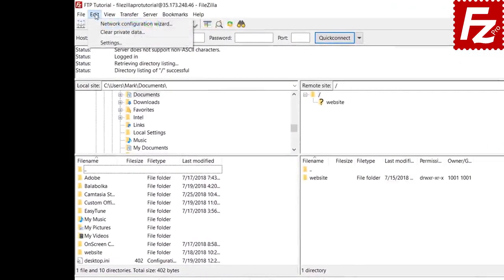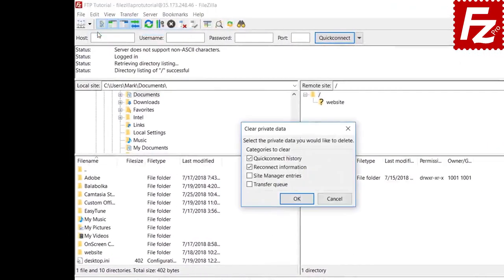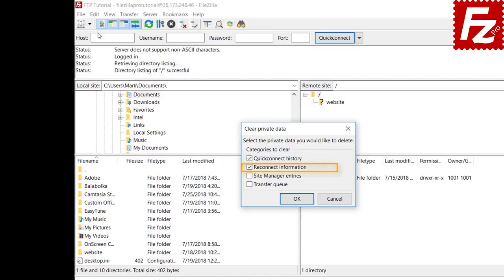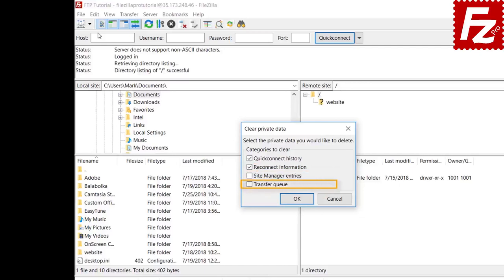If you are using FileZilla from a public computer, it is important to remove all stored sensitive information. This includes any data entered in the Quick Connect box, connection data from the last used server, any site you created in the Site Manager, and any transfer queue information.